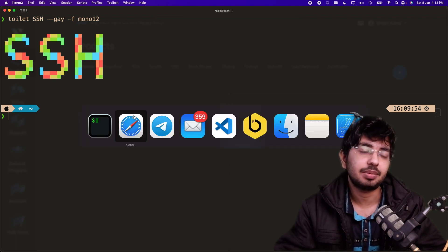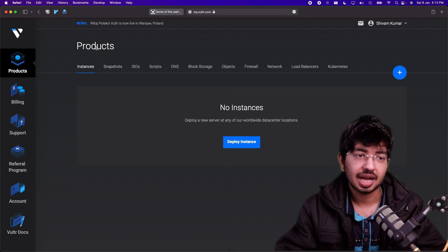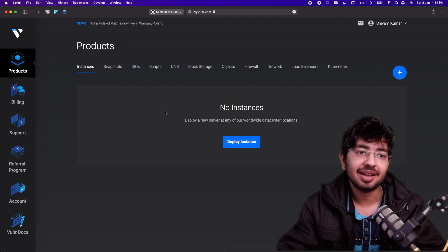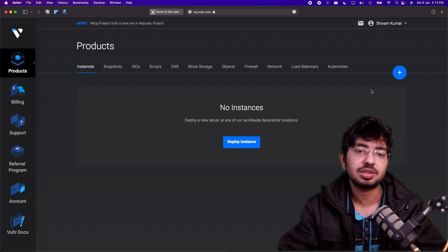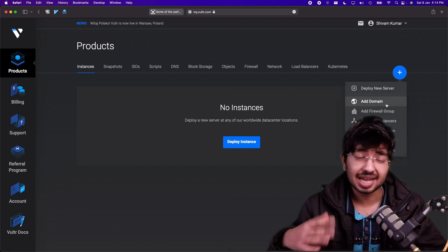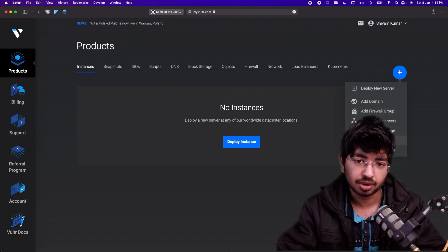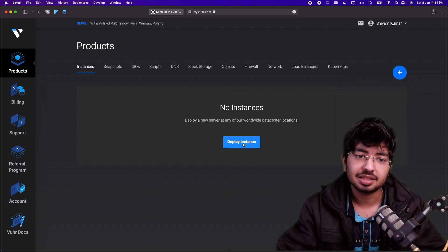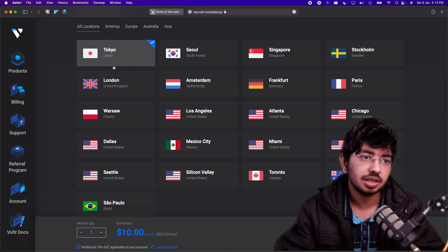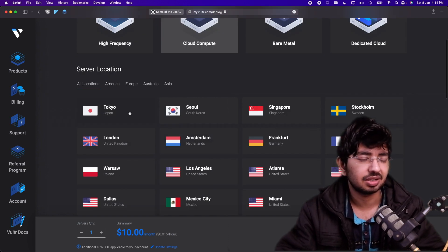First, we need a cloud computer or any computer. I will be using Vultr. I have nothing here — it's from scratch. It doesn't matter which server or cloud provider you are using, but I'll use this as an example. I'll click on deploy instance, go with Cloud Compute, and select Tokyo as the location.